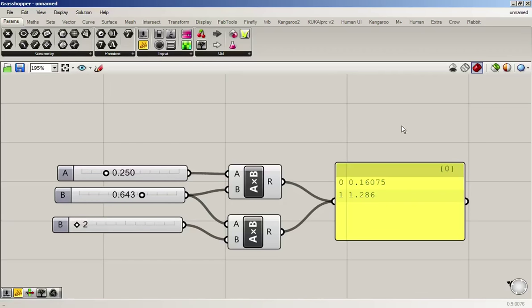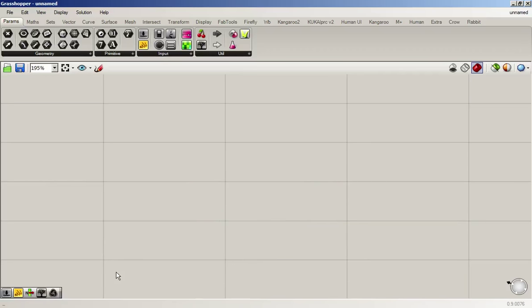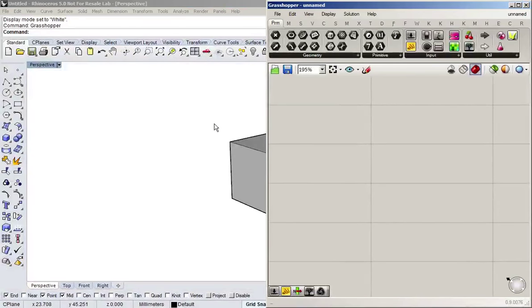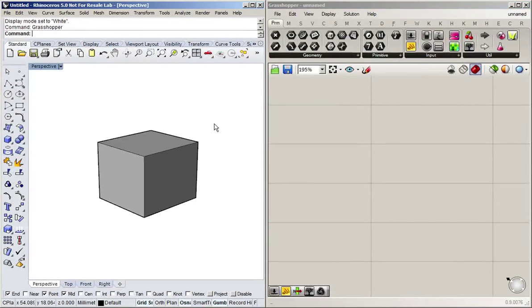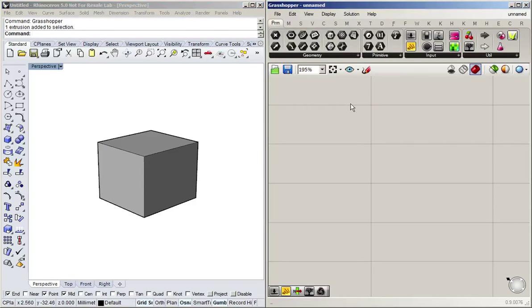Let's get rid of all that junk and have a look at something more interesting. For that, I'm going to put Rhino and Grasshopper side by side. Let's say we want to do something with this box which we've created in Rhino. The first thing I need to do is somehow get this box from Rhino into Grasshopper.